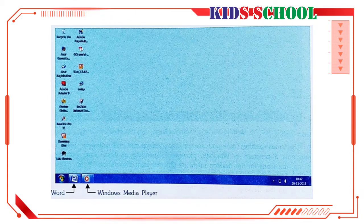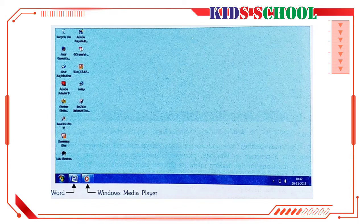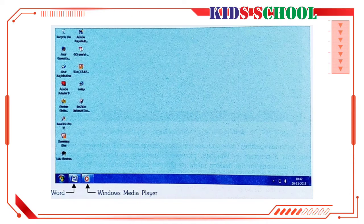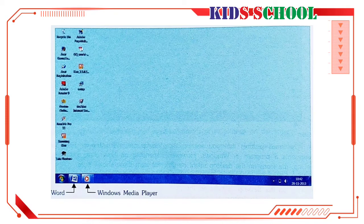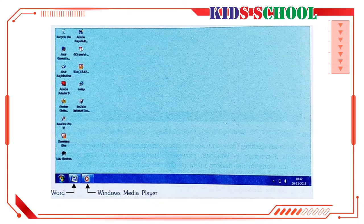The bar at the bottom of the desktop is called the taskbar. It shows the current status of programs you are working in. Whenever you open a program, folder, or file, Windows shows its icon button on the taskbar. In the above picture, two programs are open: Word and Windows Media Player, and each has its own button on the taskbar.